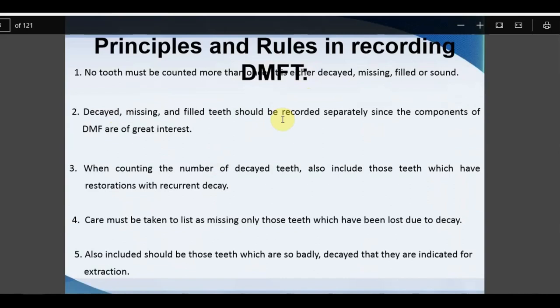Basic principles and rules: each tooth is counted only once — either Decayed, Missing, or Filled, never in multiple categories. D, M, and F are recorded separately as components of great interest. If a tooth has both a restoration and active decay, it is always counted as Decayed — caries has more weightage. For missing teeth, only those lost due to caries are counted; teeth missing due to periodontal disease, orthodontic extraction, or trauma are excluded. Teeth indicated for extraction due to caries may be included under the Missing category.